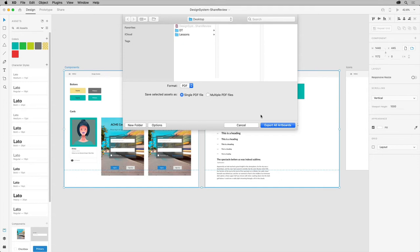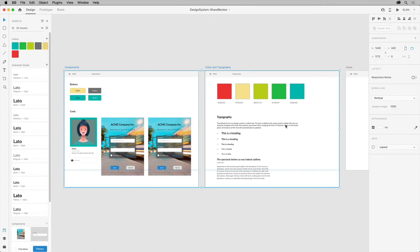I'll leave it as a single PDF for now and click Export. The PDF that is created can be shared locally however you want. You can also share this as a web link for stakeholders to review the work.